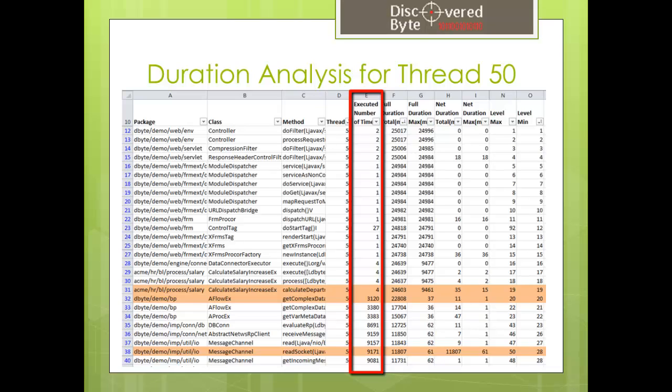In our case, we can see that calculation salary increase was performed four times, which is abnormal. And what's worse, the ACME flowX function within the calculating salary increase was called more than 3,000 times.